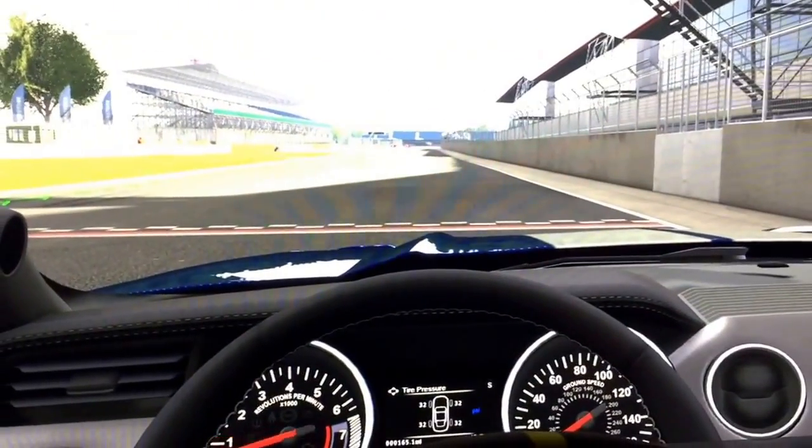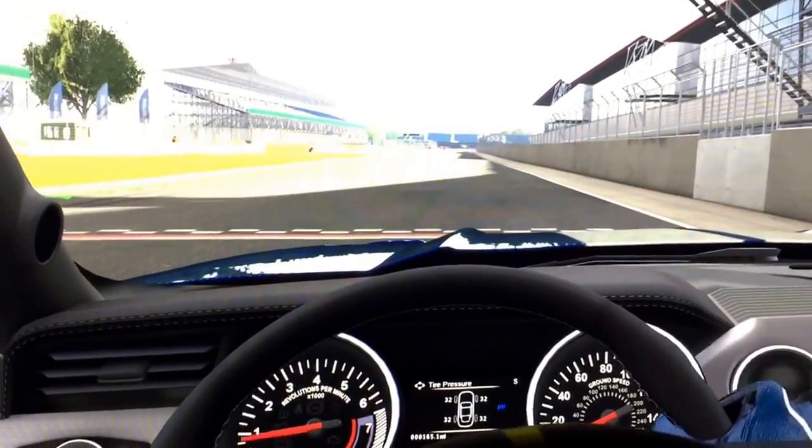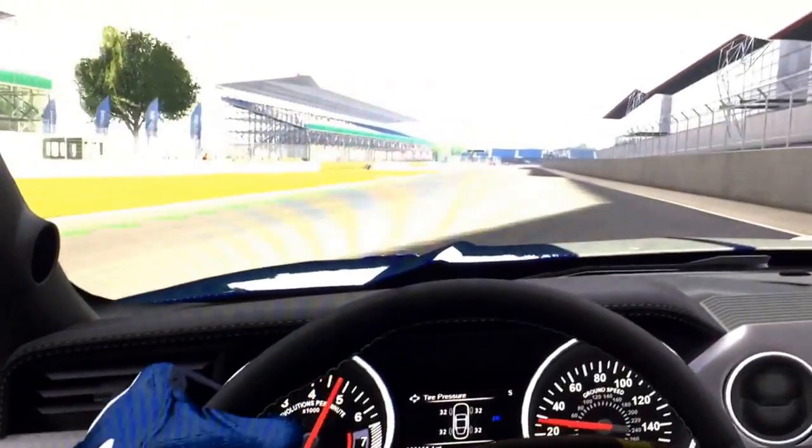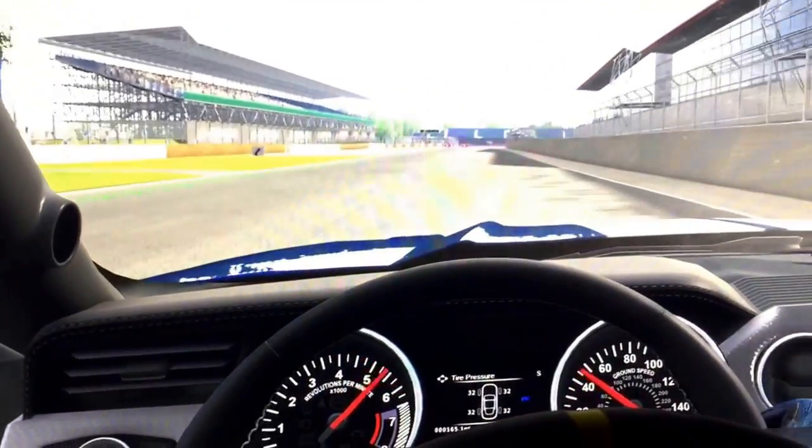And that is how you do a triple monitor setup. See ya, have fun!